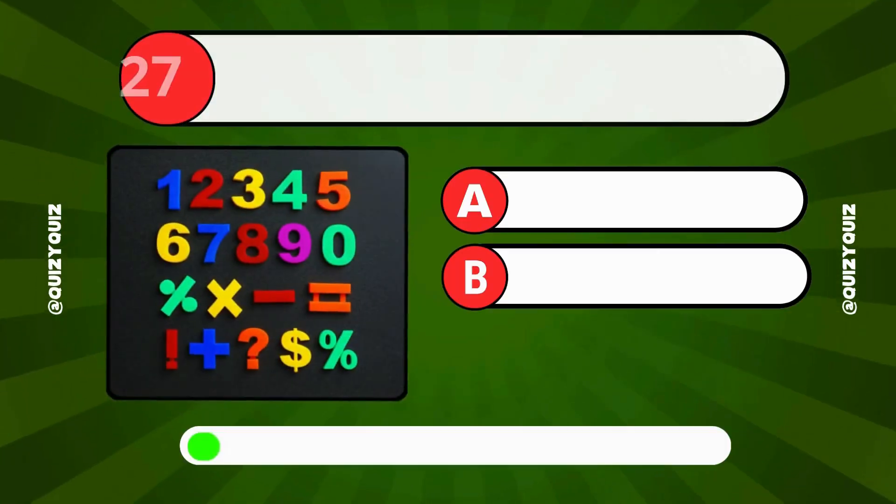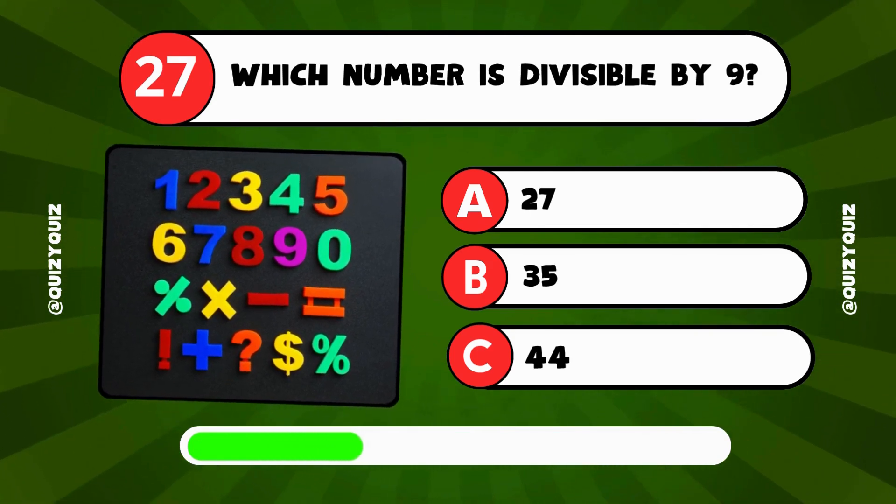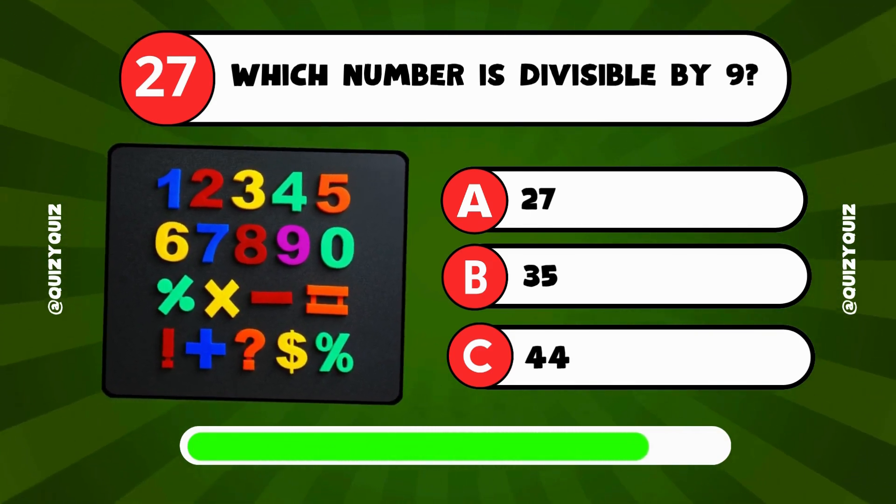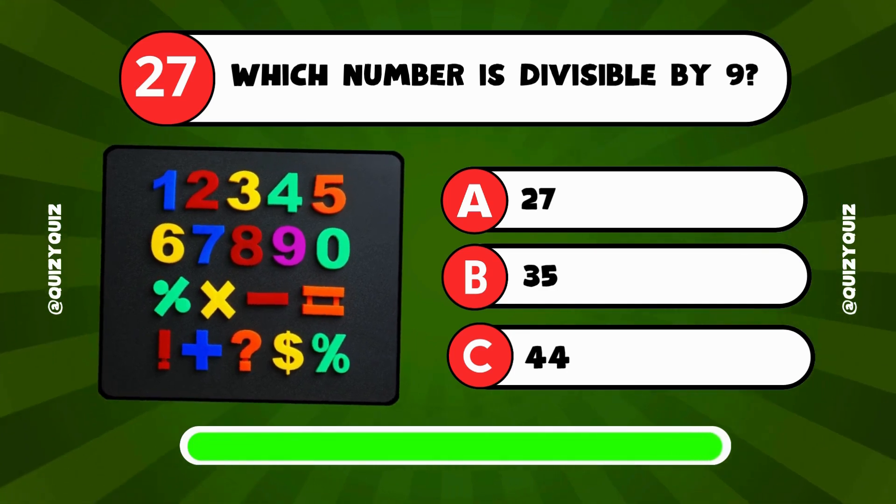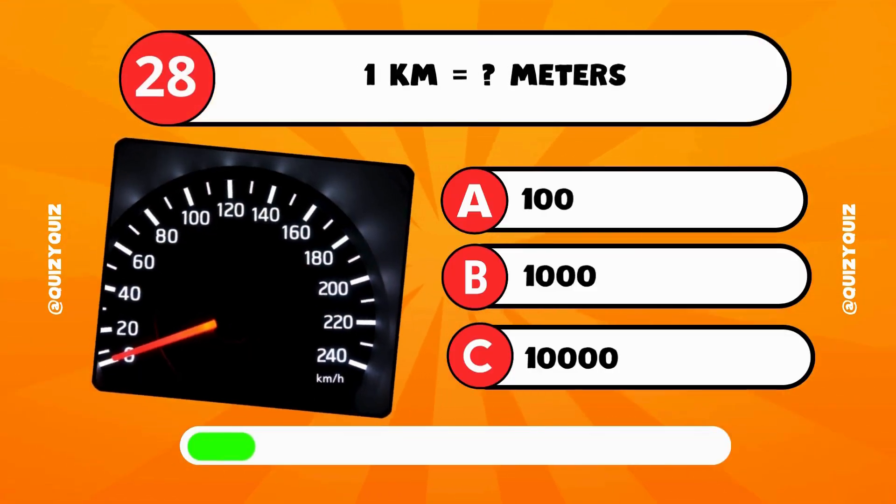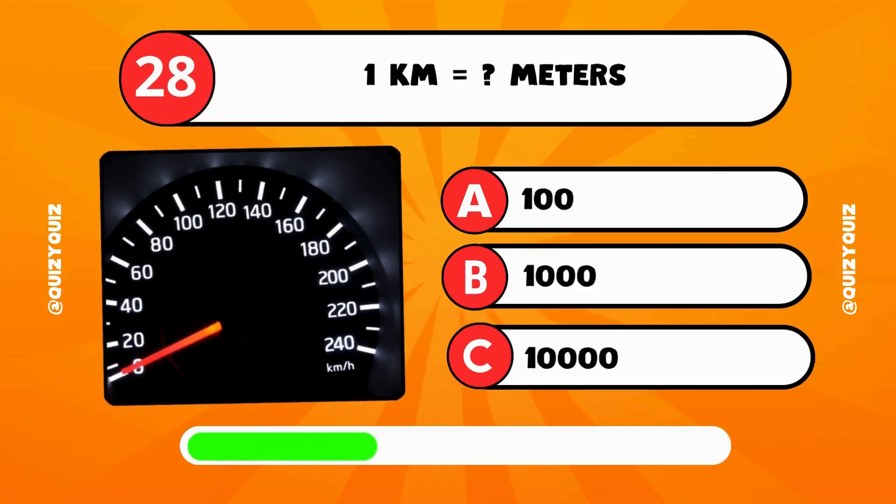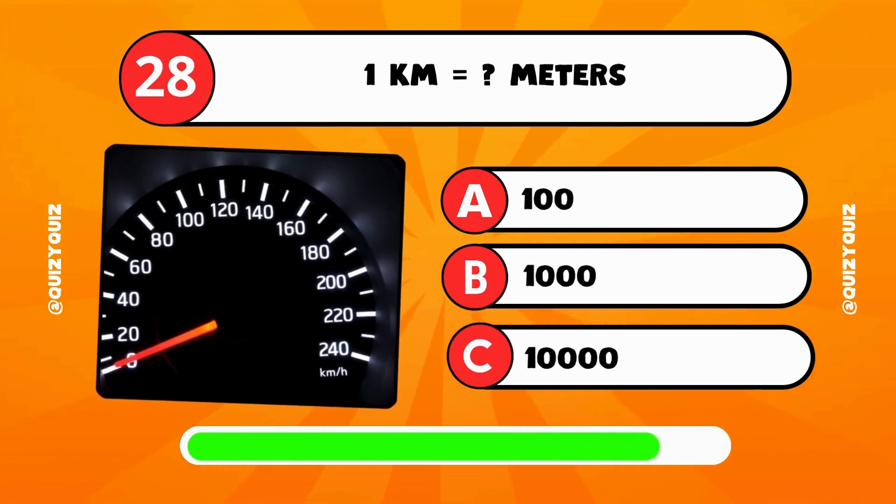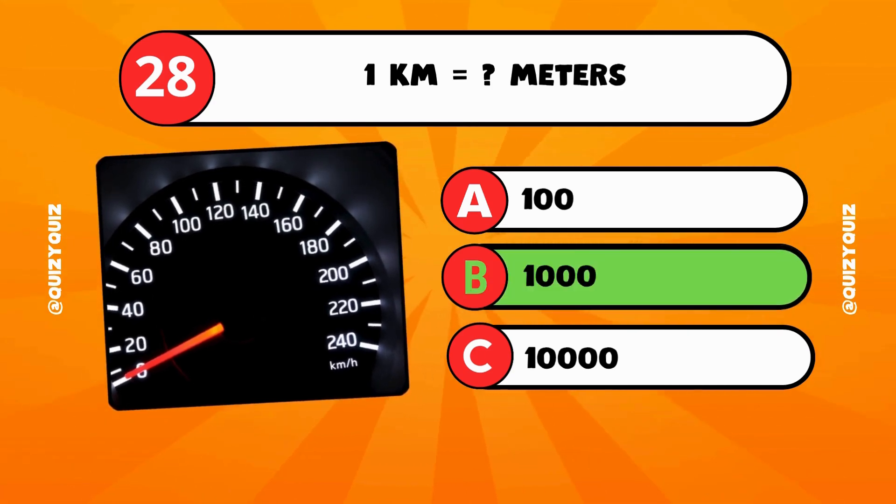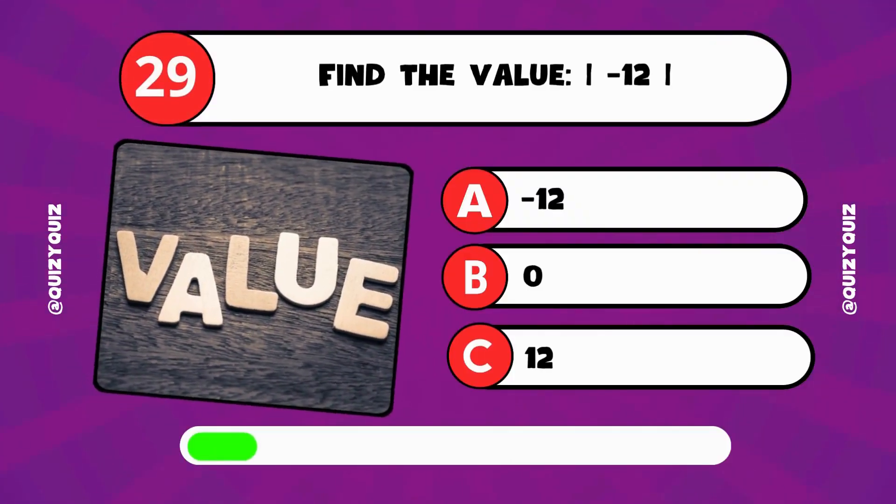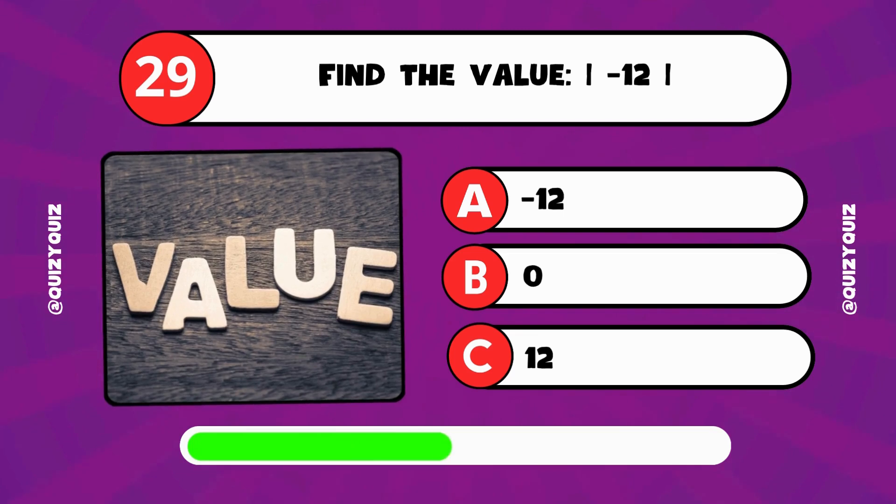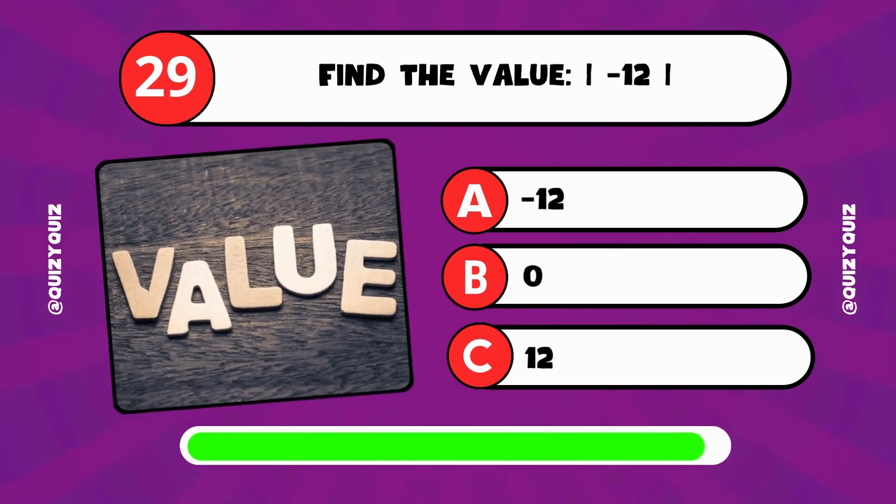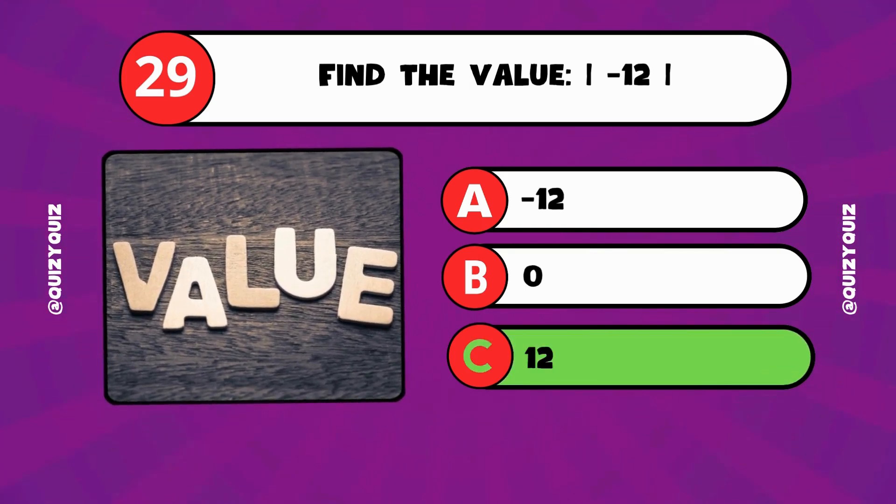Which number is divisible by 9? Is it 27, 35, or 44? The answer is A, 27. One kilometer equals how many meters? Is it 100, 1,000, or 10,000? The answer is B, 1,000. Find the value of the absolute of negative 12. Is it negative 12, 0, or 12? The answer is C, 12.